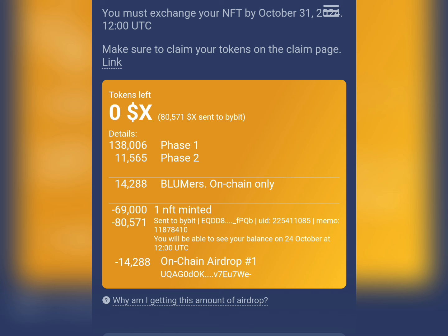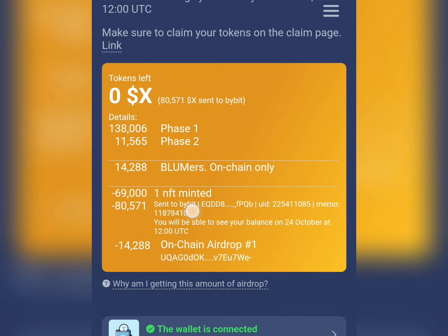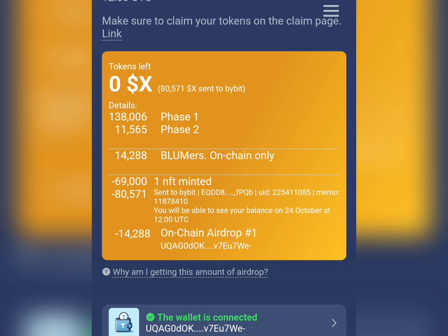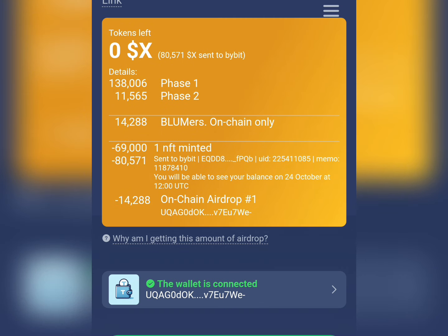In Phase 1, I was given 133,000 of the X token. In Phase 2, I was given 11,565. For the on-chain suma, I was given 14,000. I minted one NFT, so they sent 80,571 to my Bybit and I just withdrew this to my Ton wallet.